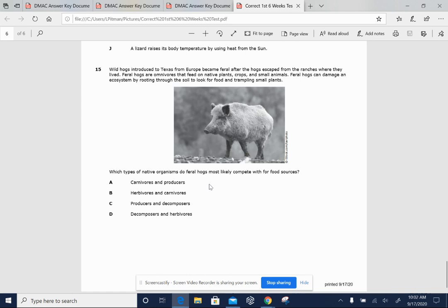Which types of native organisms do feral hogs most likely compete with for food sources? A. Carnivores and producers. B. Herbivores and carnivores. C. Producers and decomposers. D. Decomposers and herbivores.